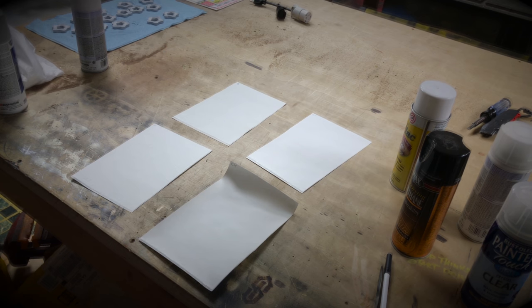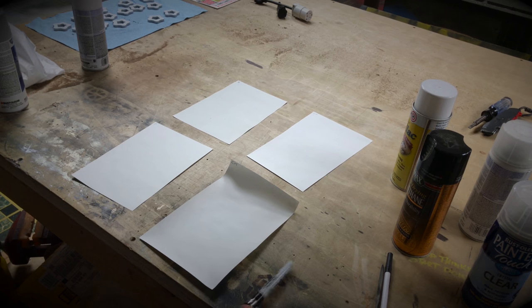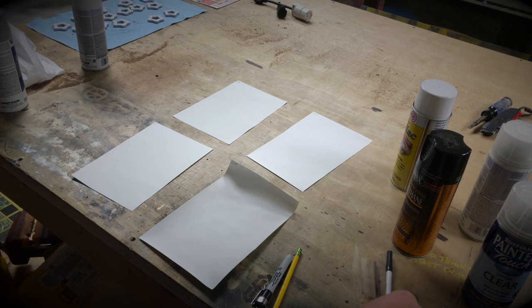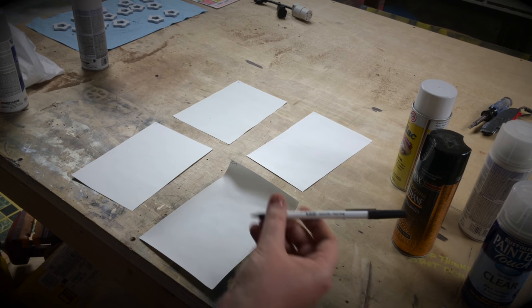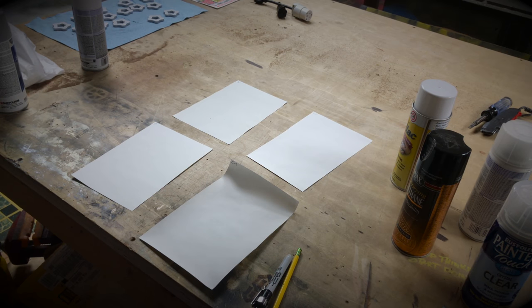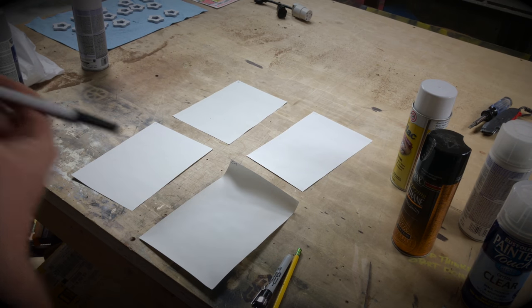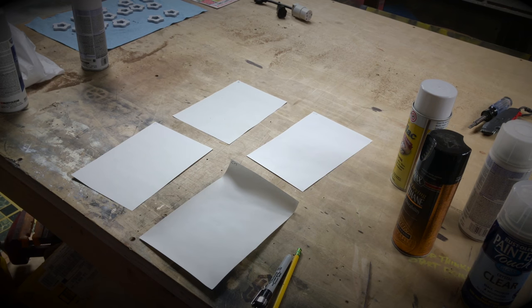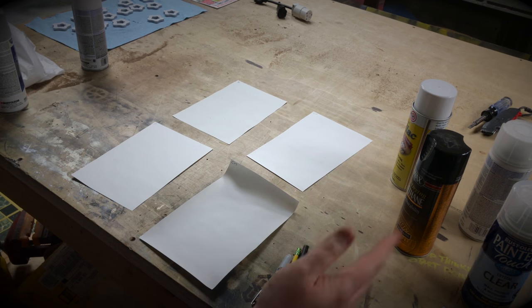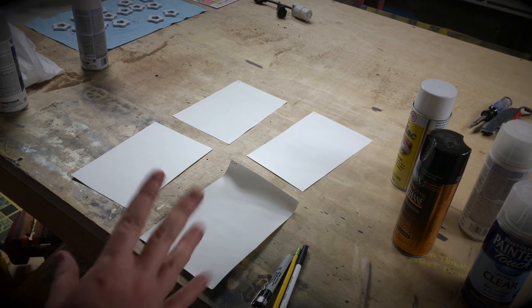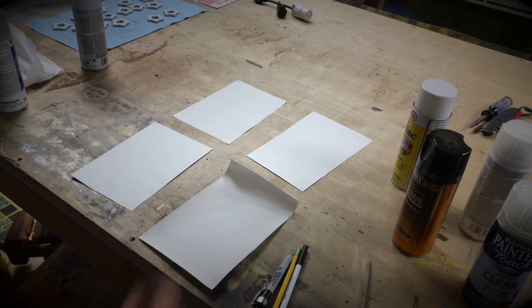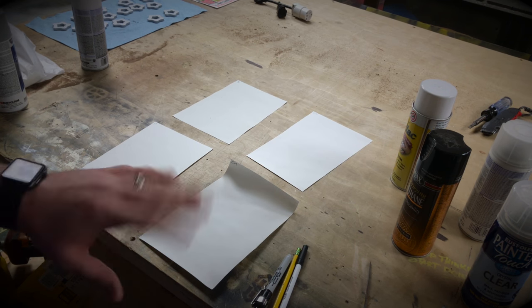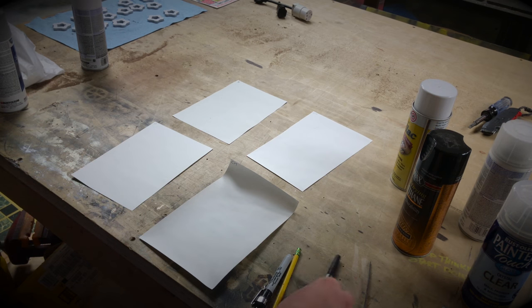Real quick we're going to try Sharpie, just regular old number two pencil, and a Bic round body, just regular old Bic pen. These are going to be the most likely things people are going to be writing on these with. I want to see if the pen seems to work well on the surface and if any of them are in fact erasable.